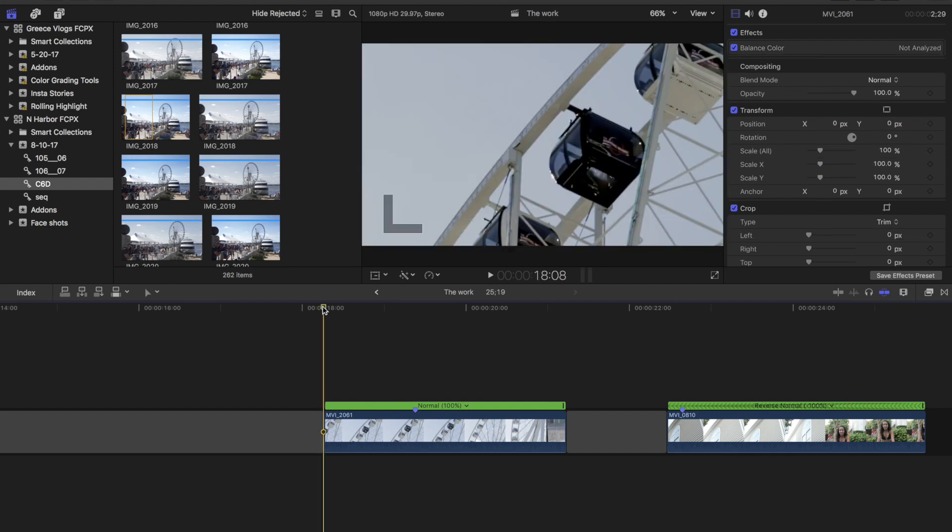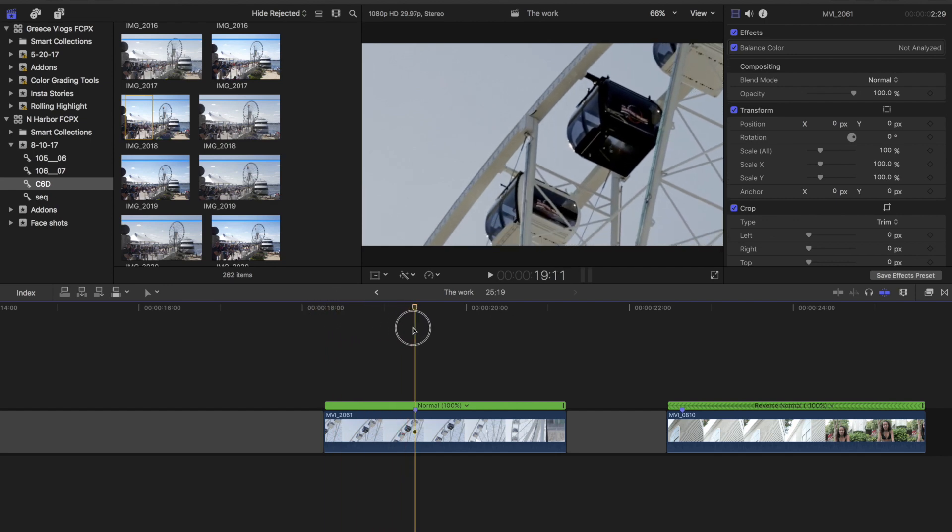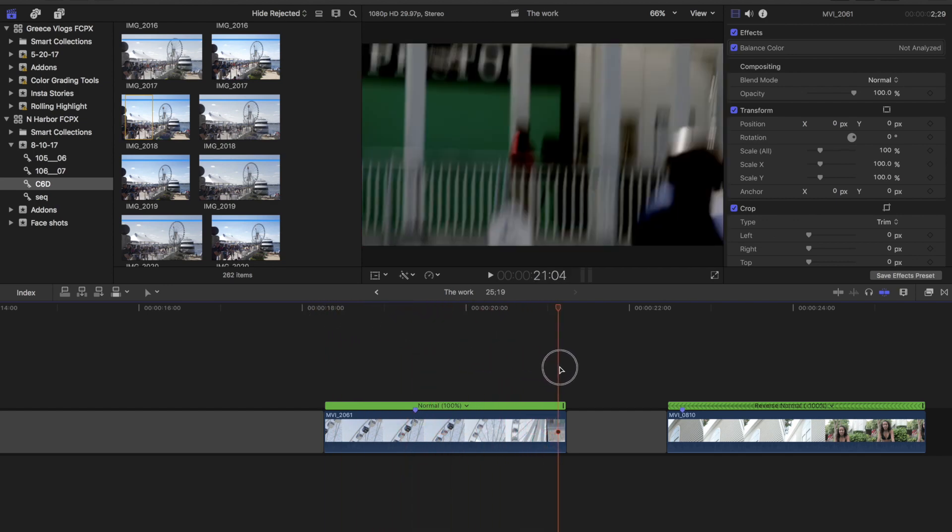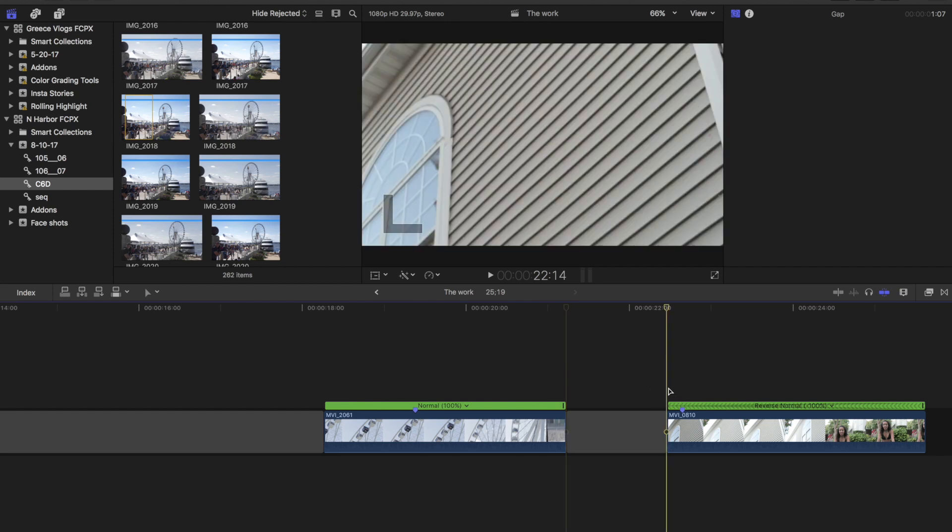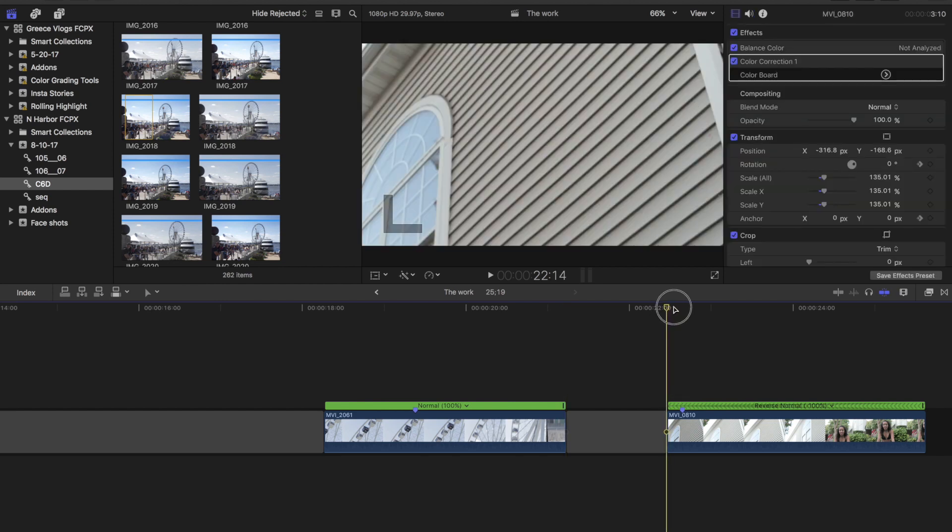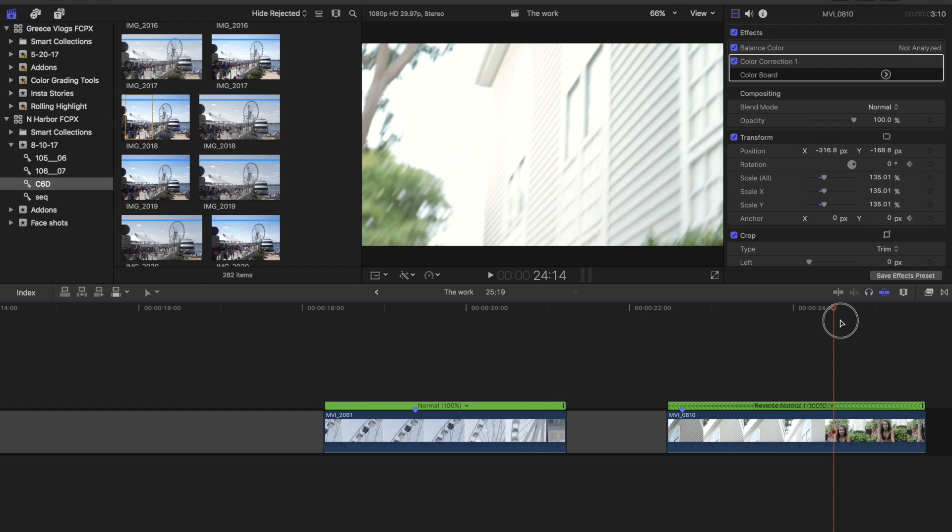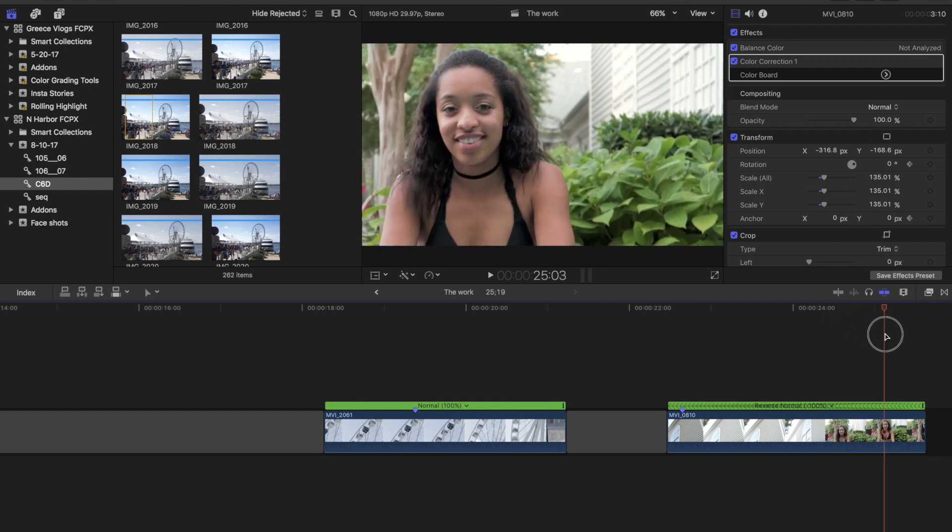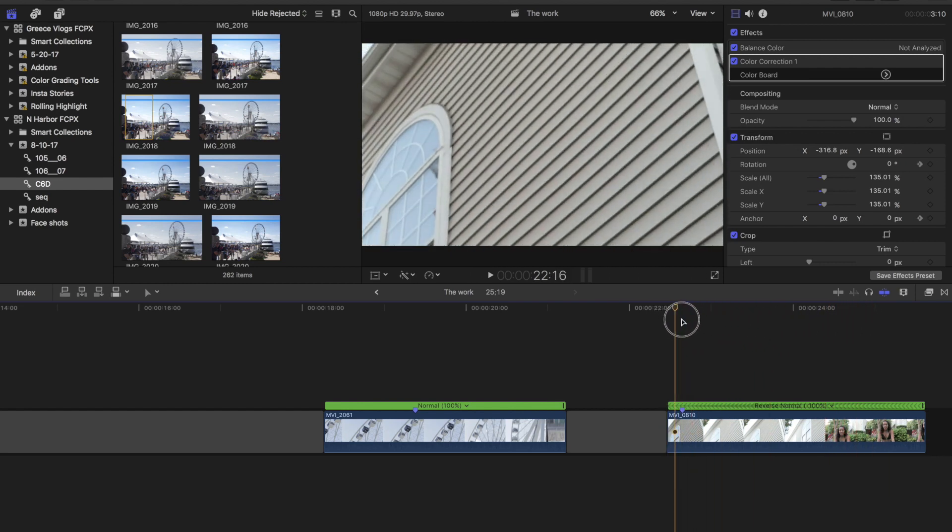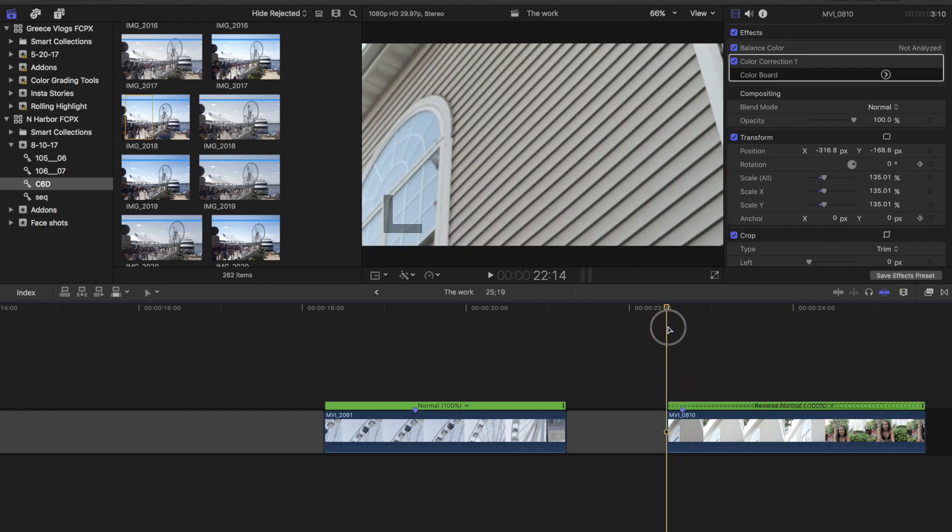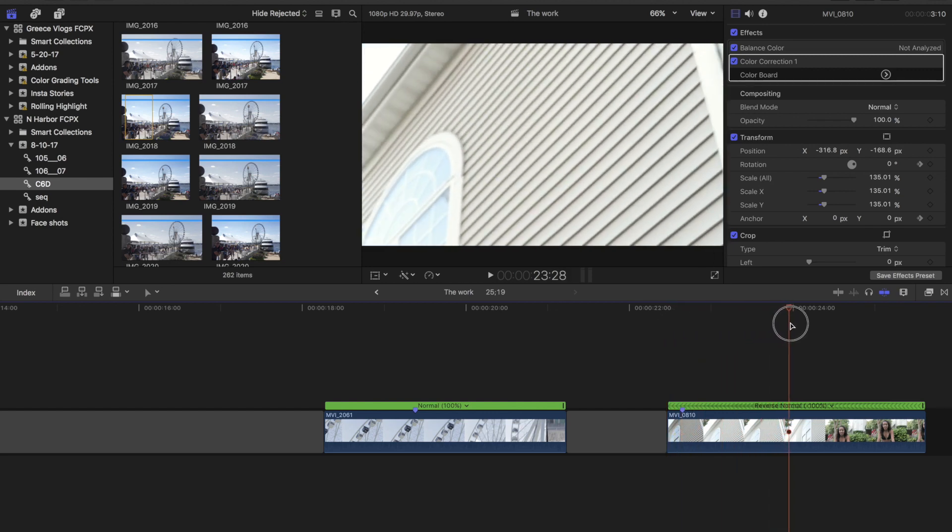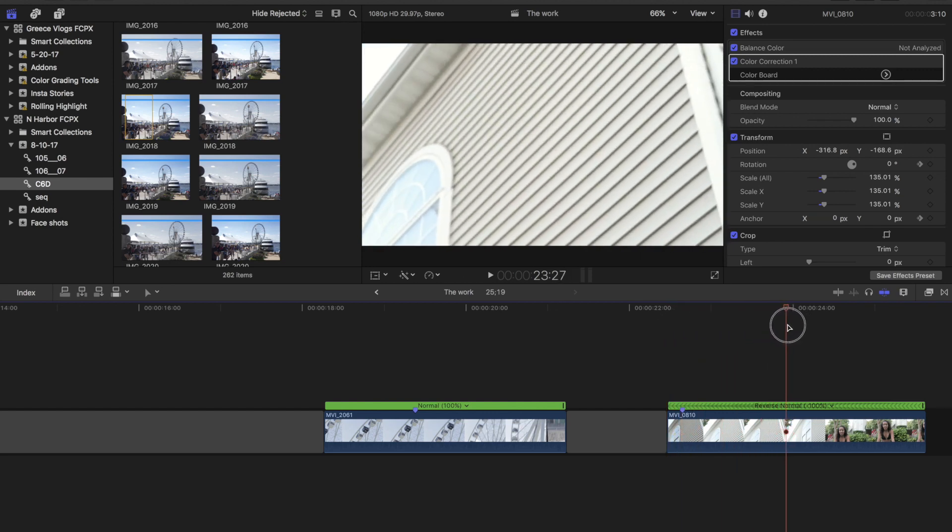All right. So for the first clip, I've got a seamless drop from the Ferris wheel down to the ground and for the second clip, I've got a drop from the top of the house down to Kelly. So notice there's a slight pause here.